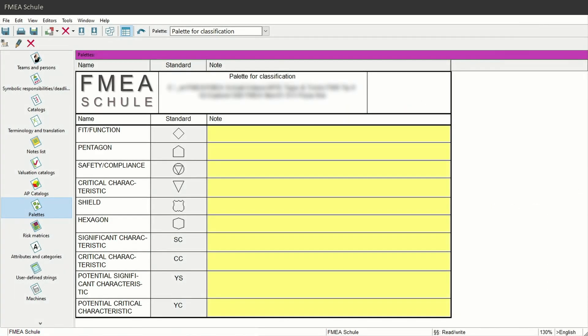Everybody knows them and nearly every automotive supplier company has them on their product drawings — special characteristics. APIS also offers you a functionality to insert special characteristics in the FMA. But in APIS you need to know some things when working with them, especially when you want to print out your FMA as a formsheet.